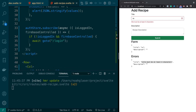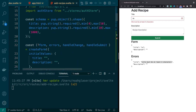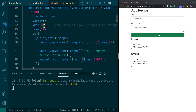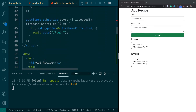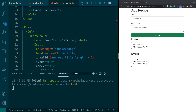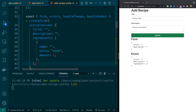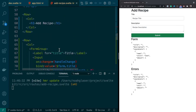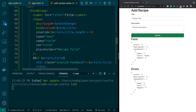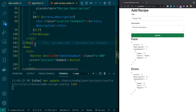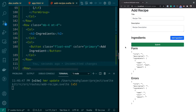Let's go up to the form schema and add the list of ingredients. You can see we must have between one and ten ingredients, and each ingredient will have a name, a unit, and an amount. Now that we have that, we need to update our initial values. Let's paste that in as our initial value.